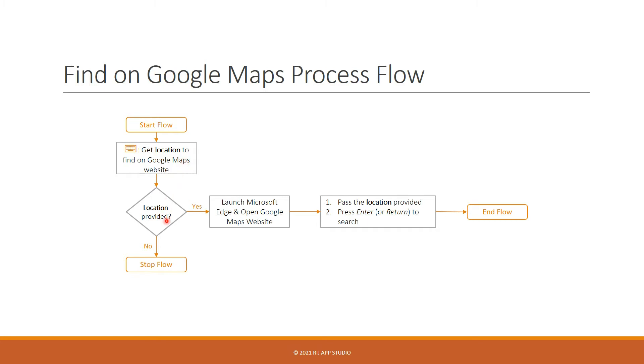Once we get that, we will launch Microsoft Edge to the Google Maps website. You can open up other browsers such as Chrome as well, but we will stick to Edge here.